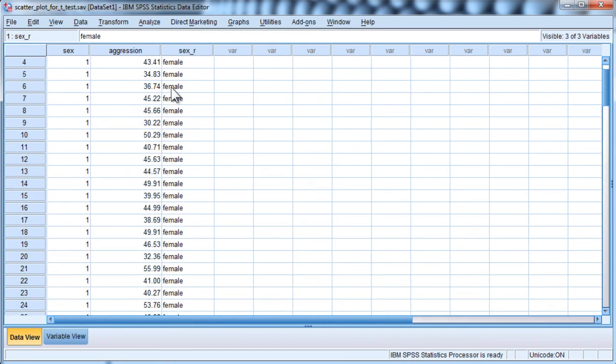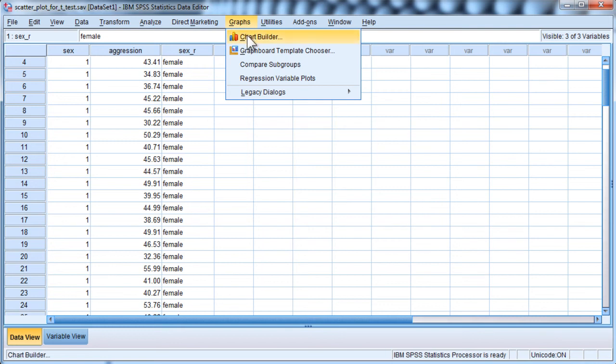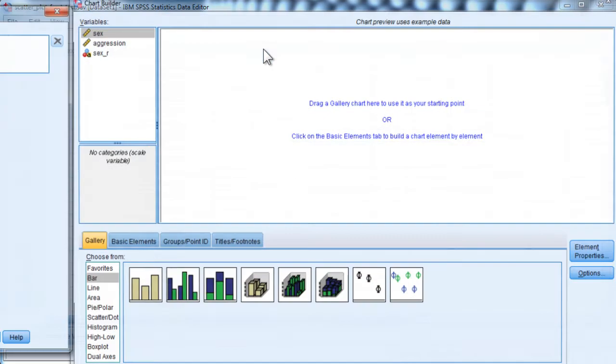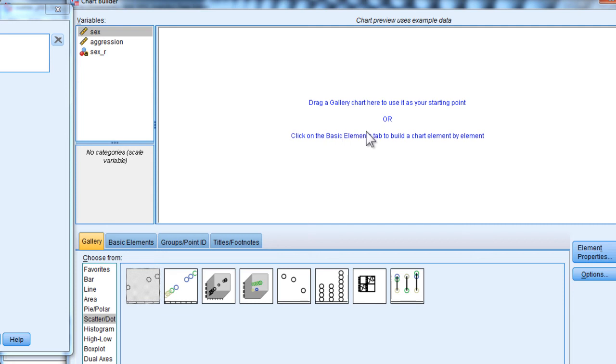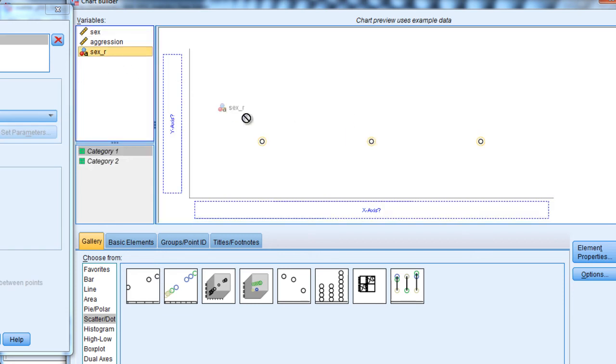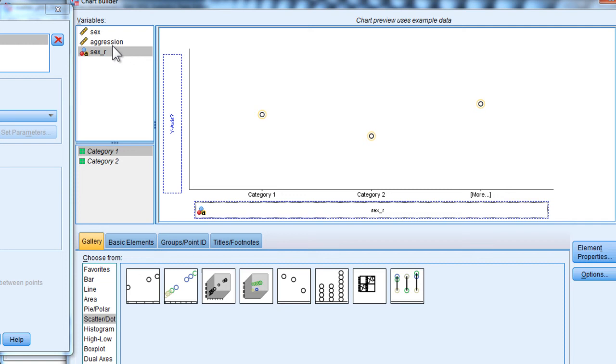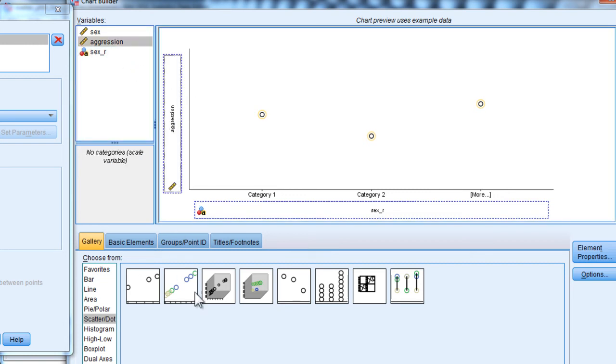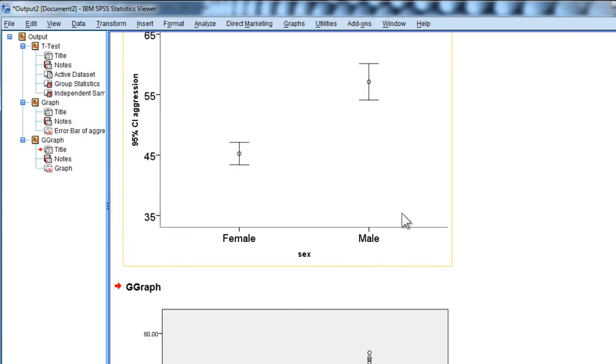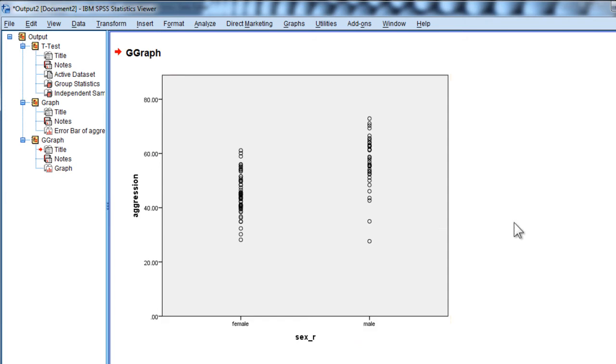When I go into this graphs utility, chart builder, I can now create a scatter plot with an x-axis that has words in it. Here's the aggression dependent variable, and here's what the scatter plot is going to look like.